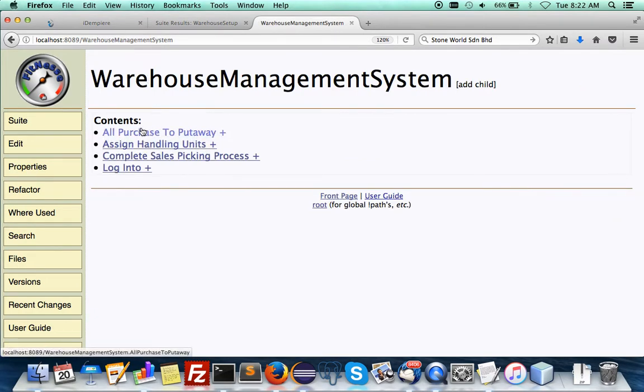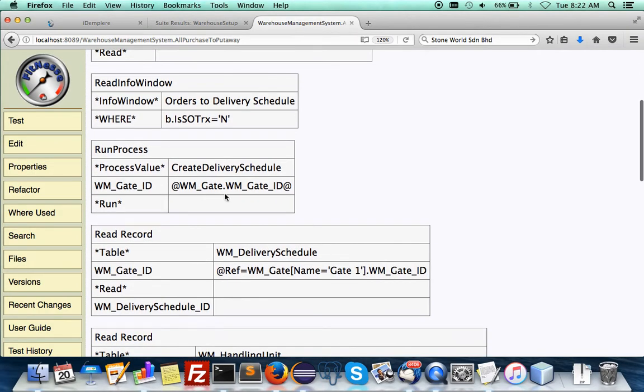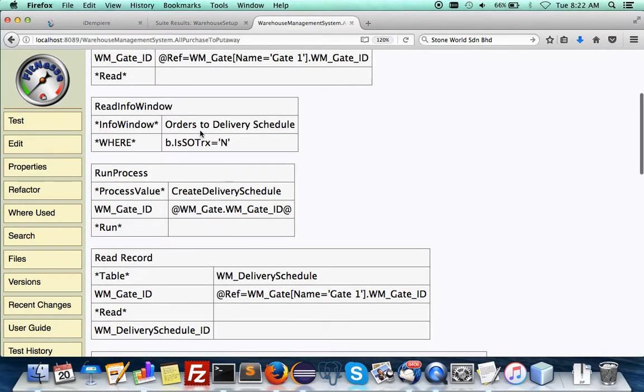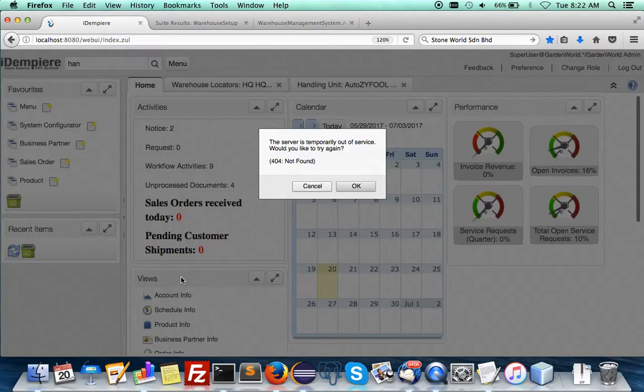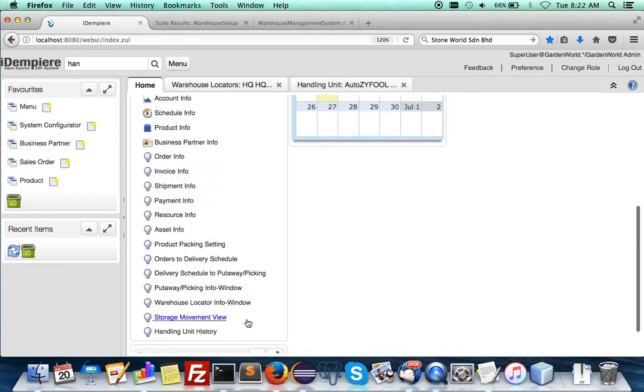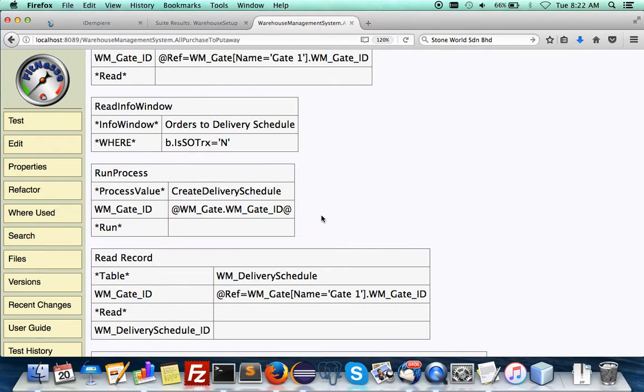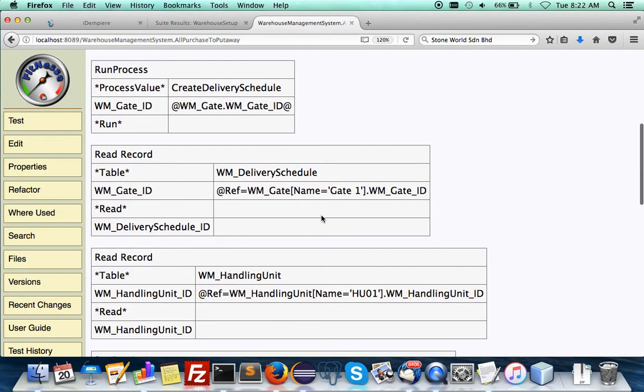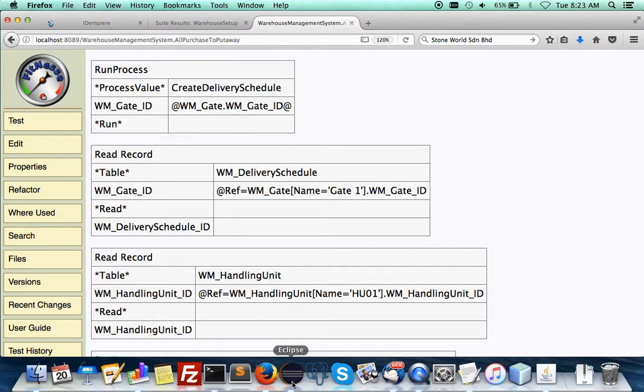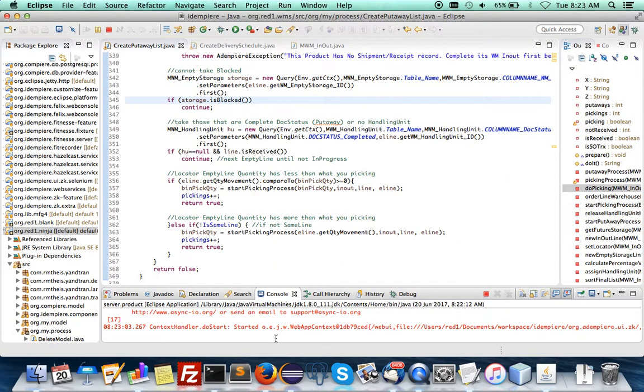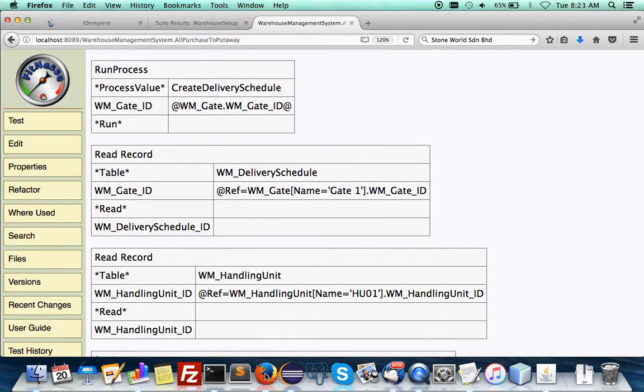The test is going to find out gate 1's ID to be passed to here as a reference when you're running a process to create a delivery schedule. And then you're going to read the info window of orders to delivery schedule, which is this. Oops. Still waiting for it to run. It's the order to delivery schedule. And this will be done automatically here. And then after that, you will read again the delivery schedule to find out its ID, where it was the gate 1. Now it's coming up. Let's activate the.